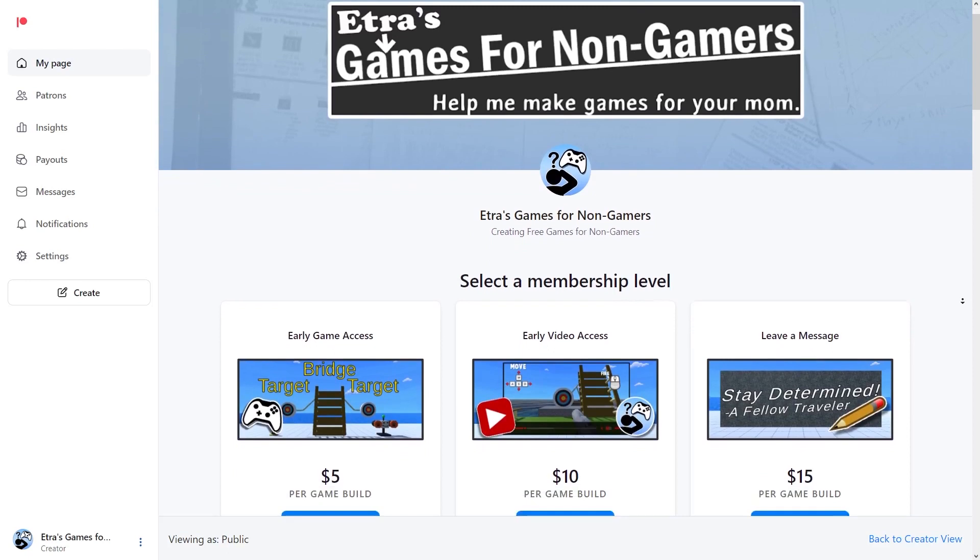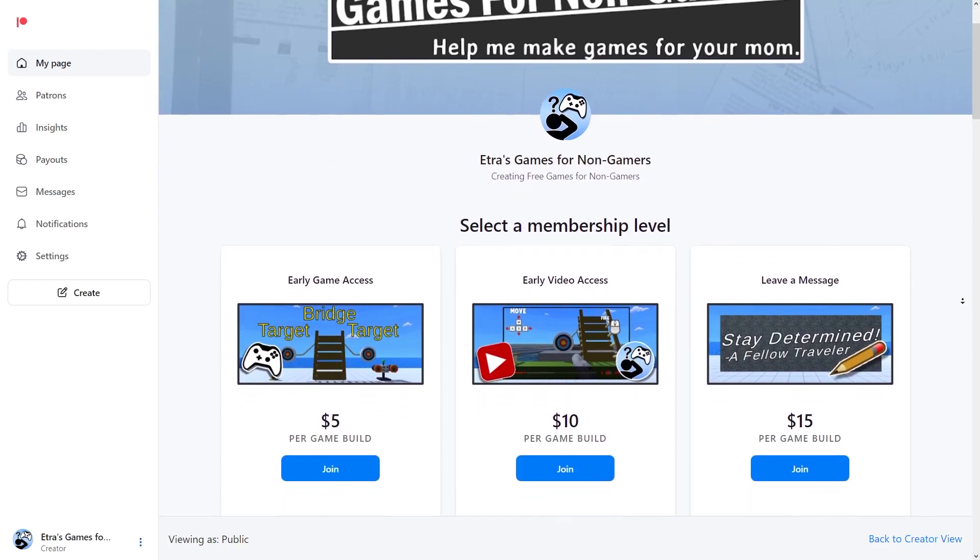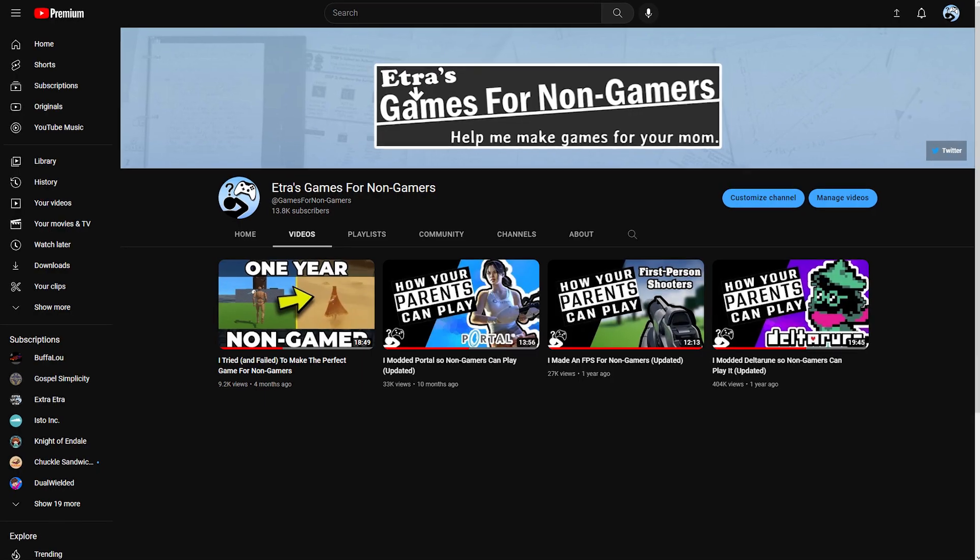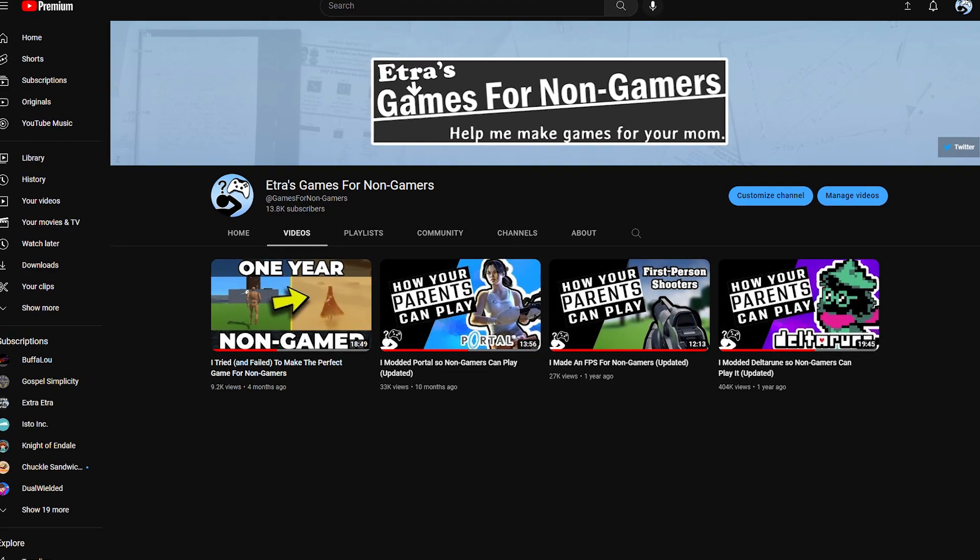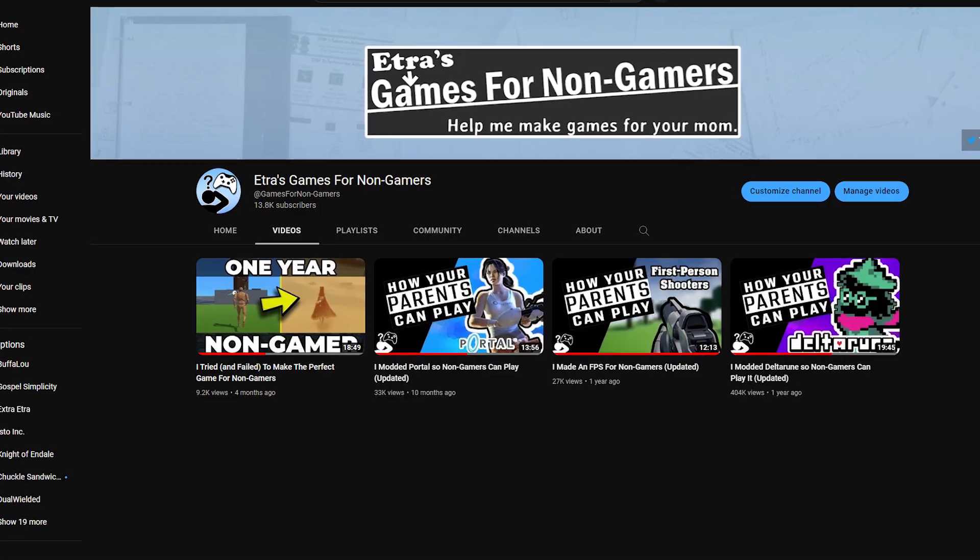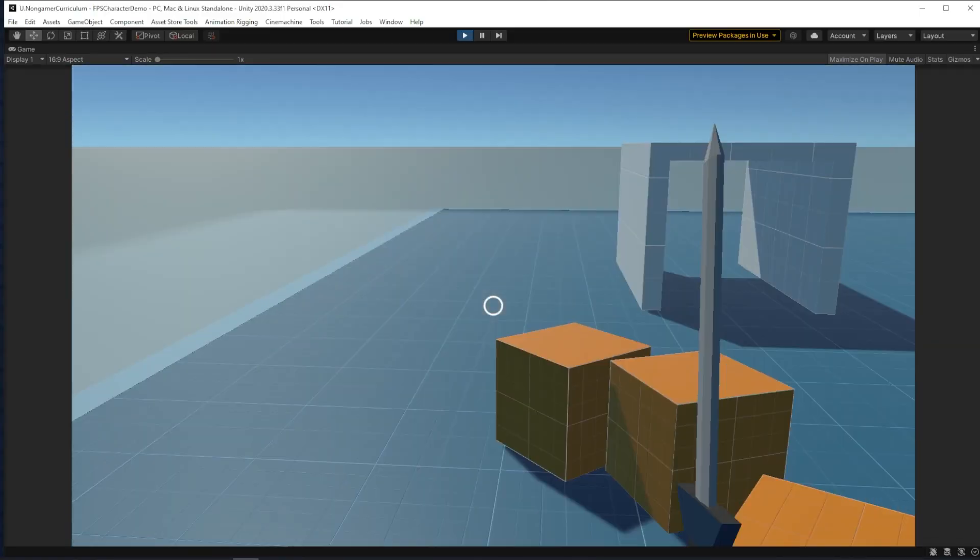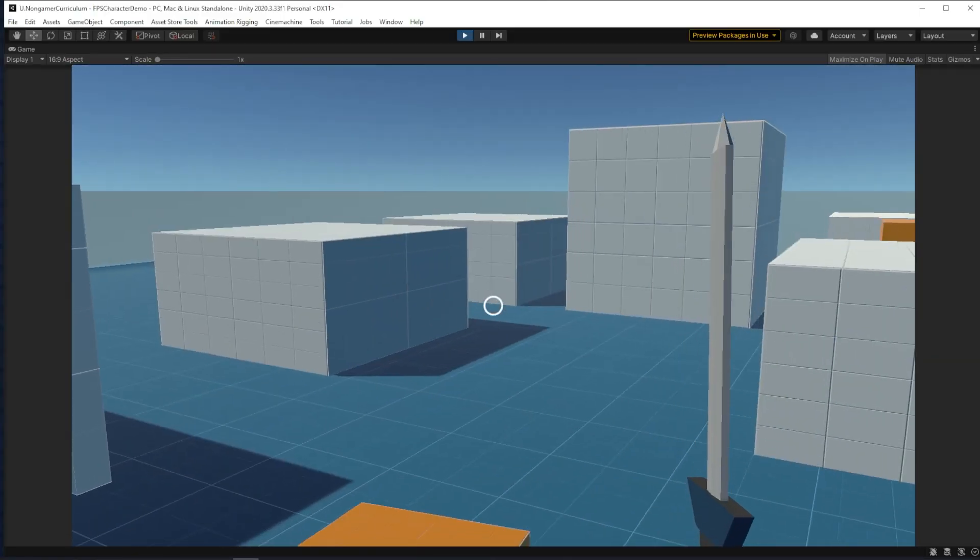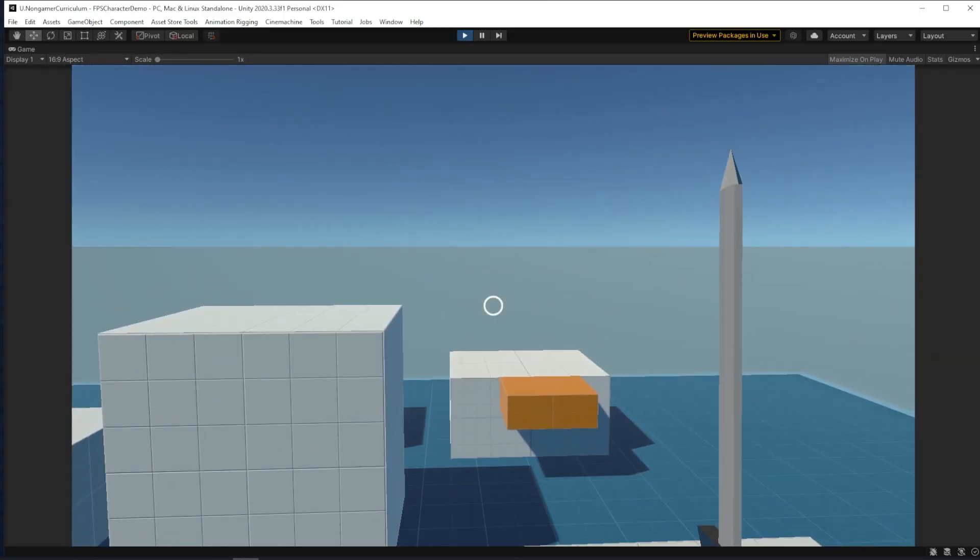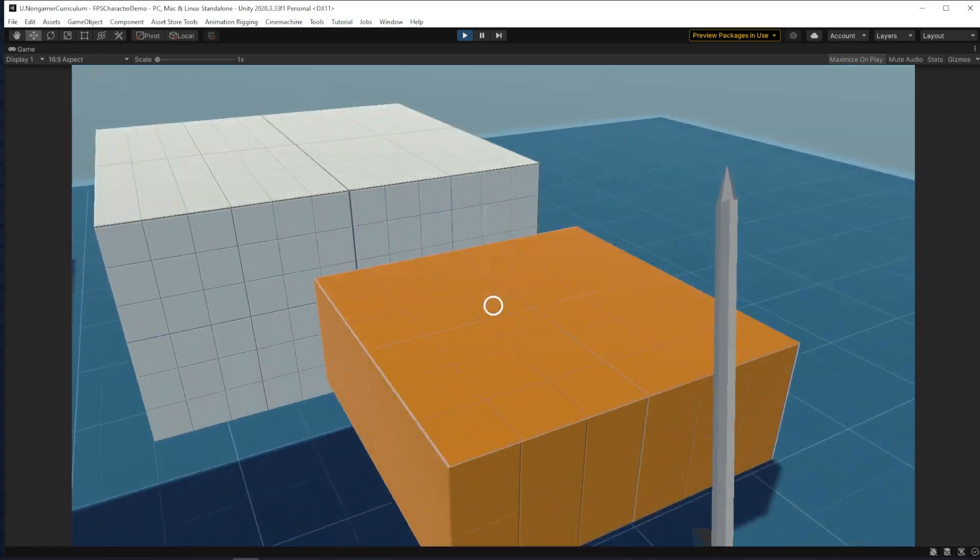If you want the most updates on that project, follow my Patreon or my main YouTube channel Etra's Games for Non-Gamers. Today this video will show you how to expand this asset and how to share your new features with the community.